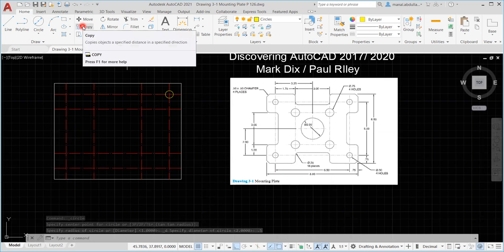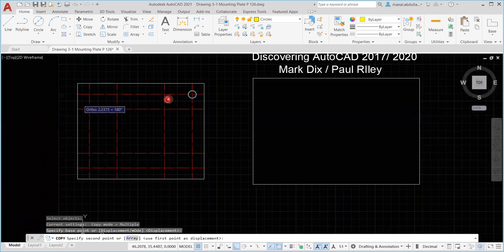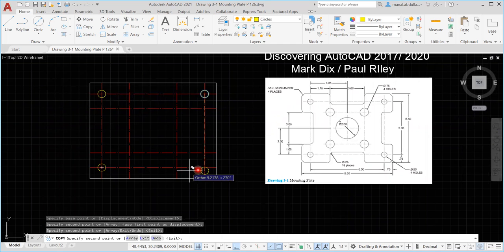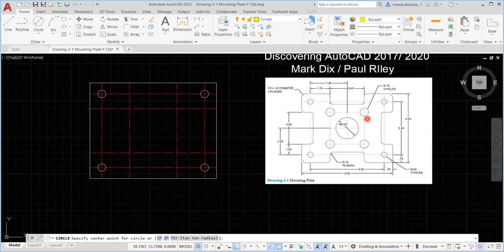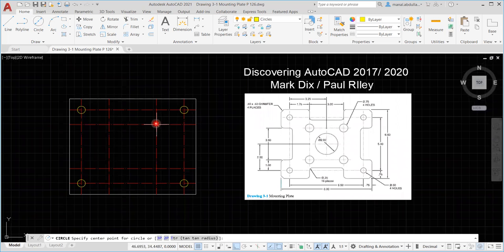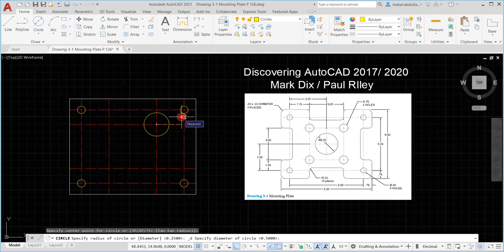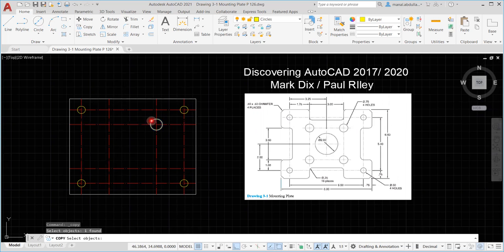I could repeat that or use Copy — I'm going to use Copy. Zoom in here. Select this circle, Enter — from the center using object snap — and copy it center to intersection. Make sure you are using the right point. Now I'll use another circle, Center Diameter, and draw these four circles. The four holes have diameter 0.75 — so center, 0.75, make sure you are drawing with diameter. Copy, this is 0.75, right-click or Enter to accept the selection.